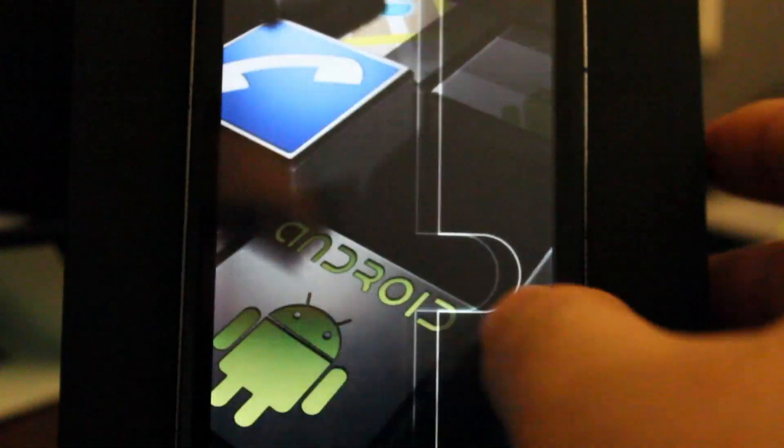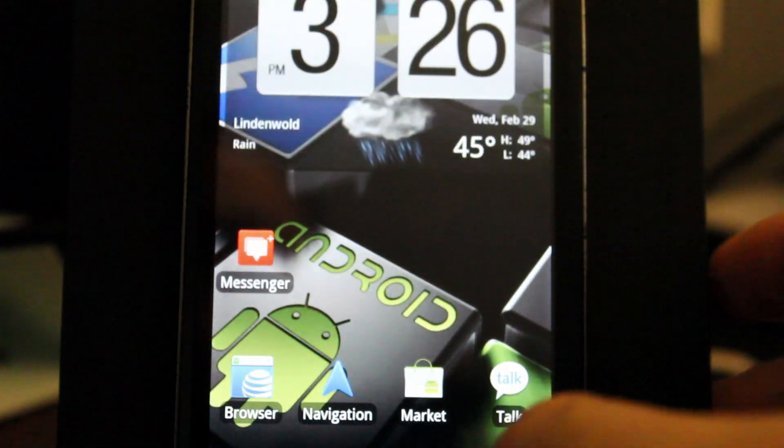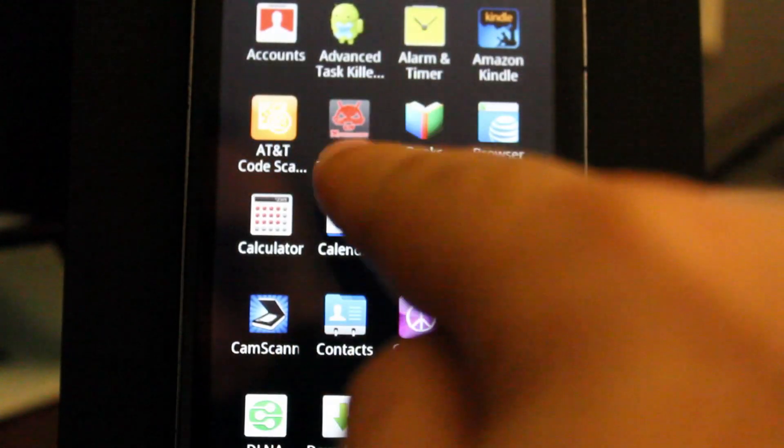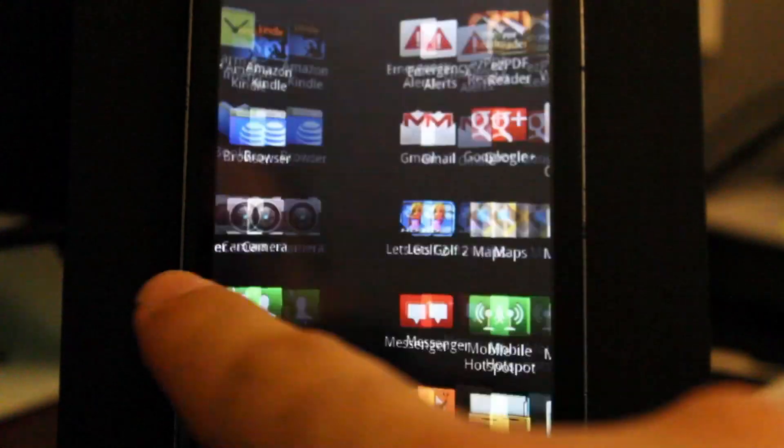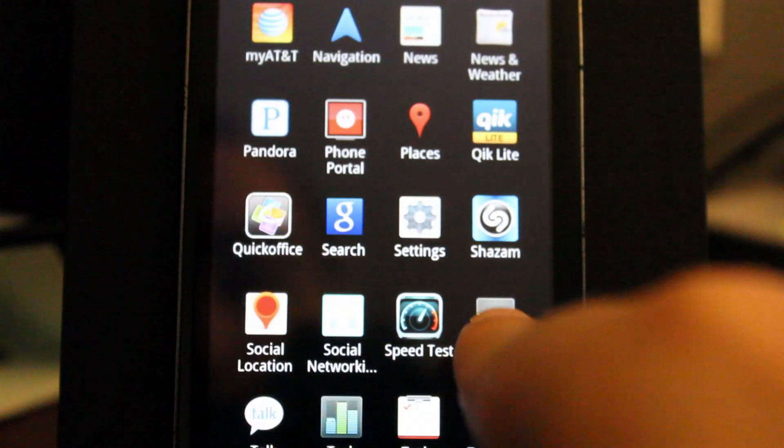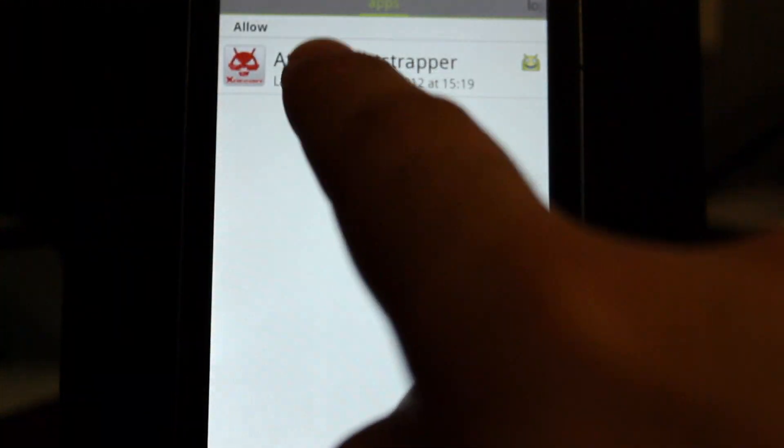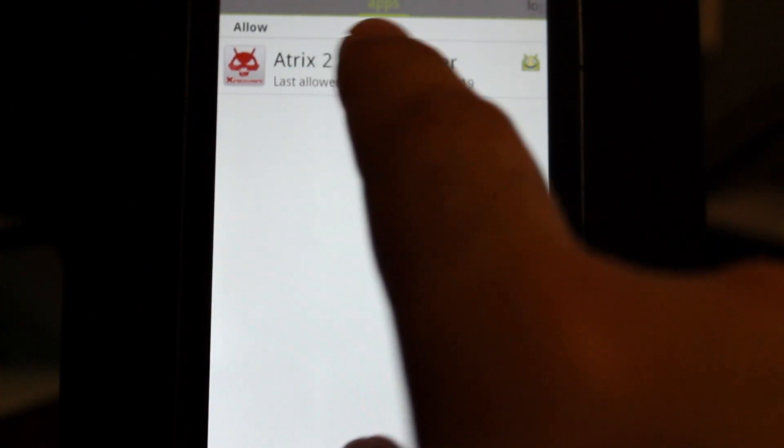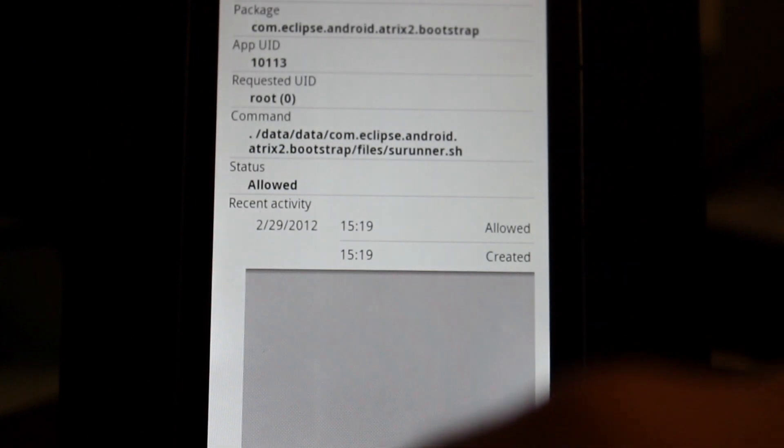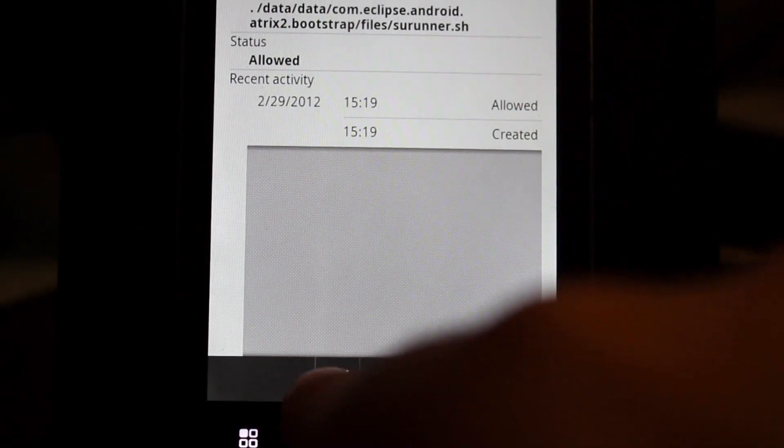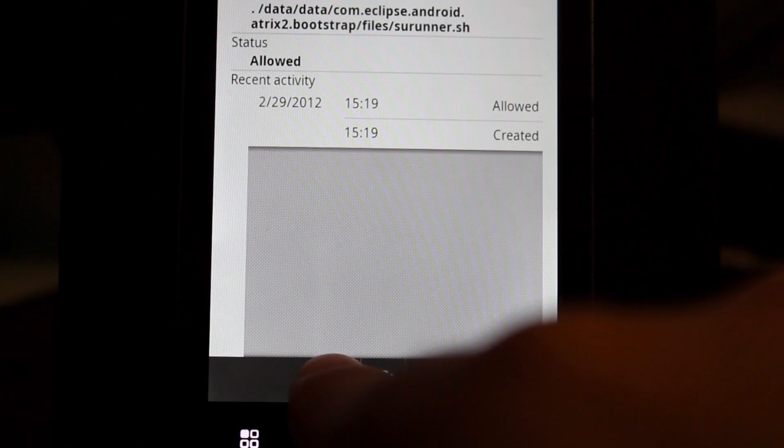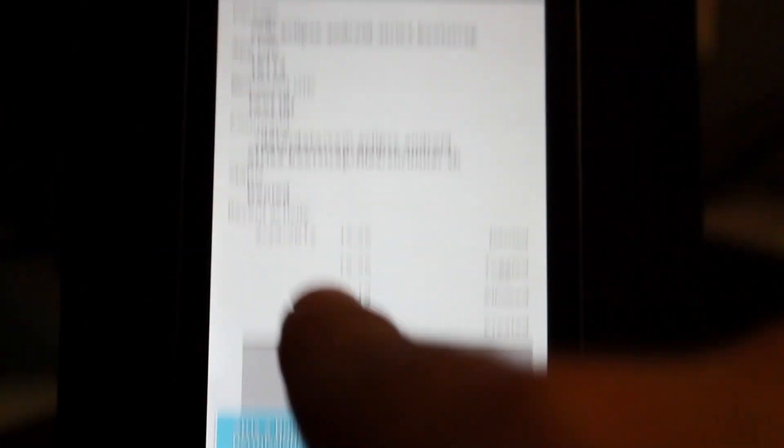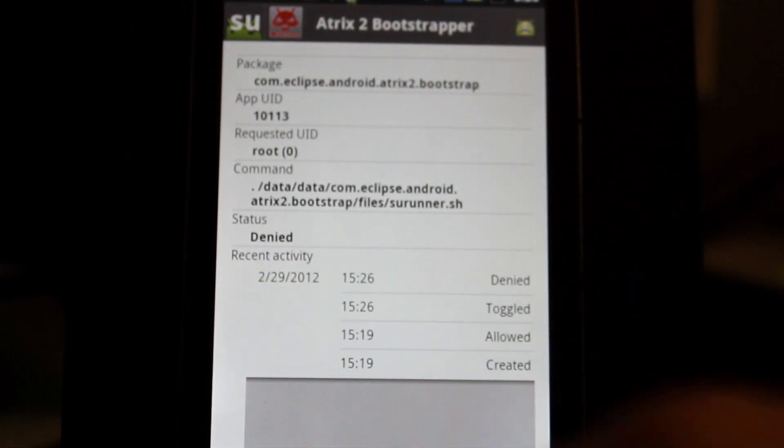So next thing you want to do is actually deny super user access to the Atrix 2 bootloader. So what we're going to do here is we're going to load up super user. And then right now, as you can see, it says allow. So we don't want it to allow. So we're just going to click on there. And then down here, there's that little Andy the Android right there. So we're going to click that.